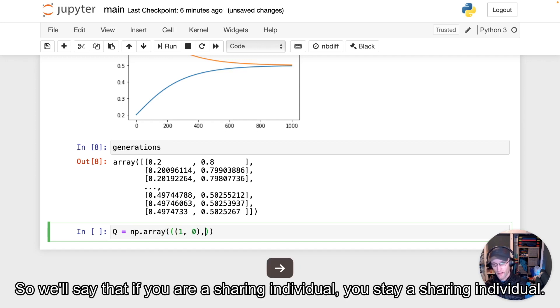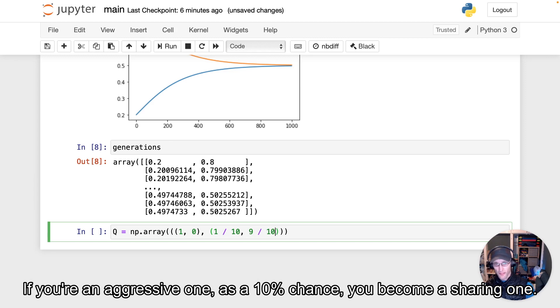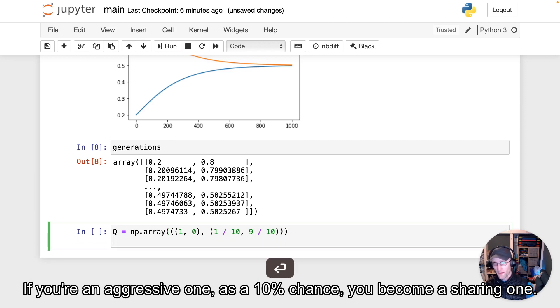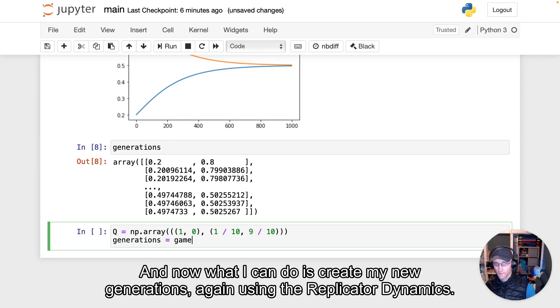So we'll say that if you are a sharing individual, you stay a sharing individual. If you're an aggressive one, there's a 10% chance you become a sharing one. And now what I can do is create my new generations,